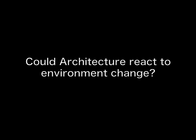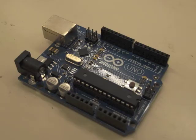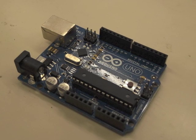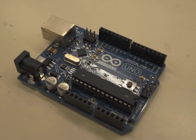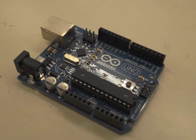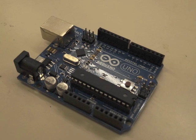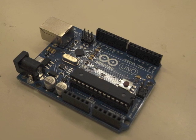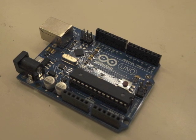My question is, could architecture react to environmental change? Now, we can seek for unknown realms of architectural design because of new computational technology like Arduino.